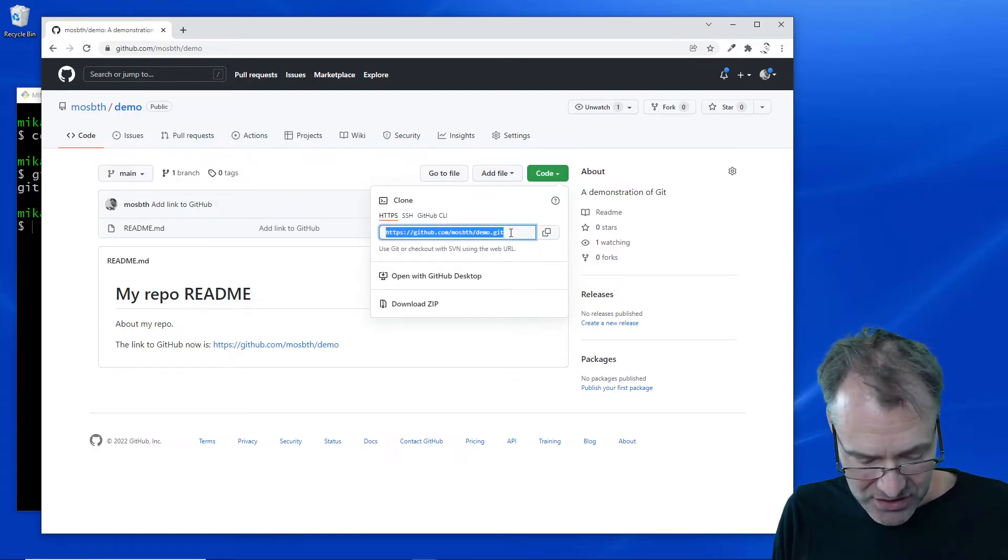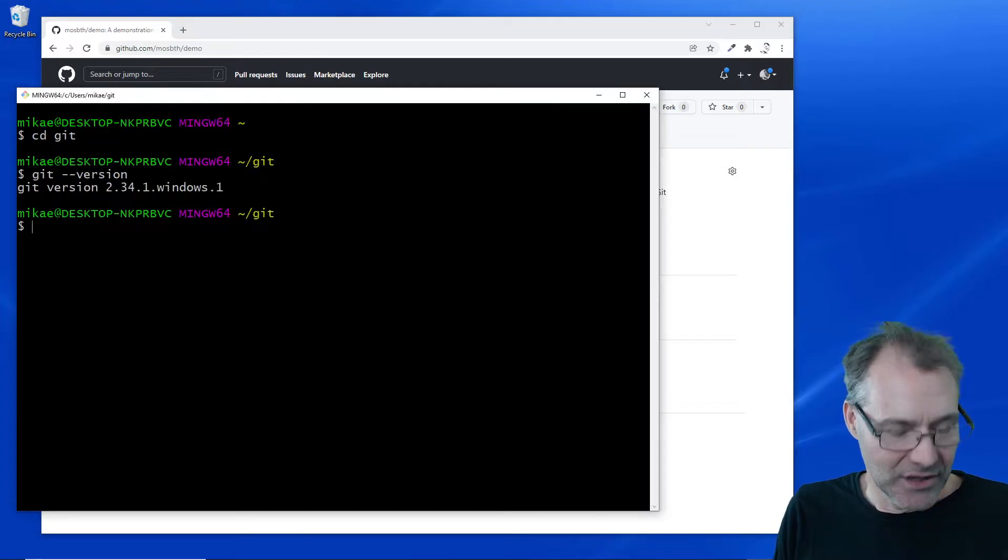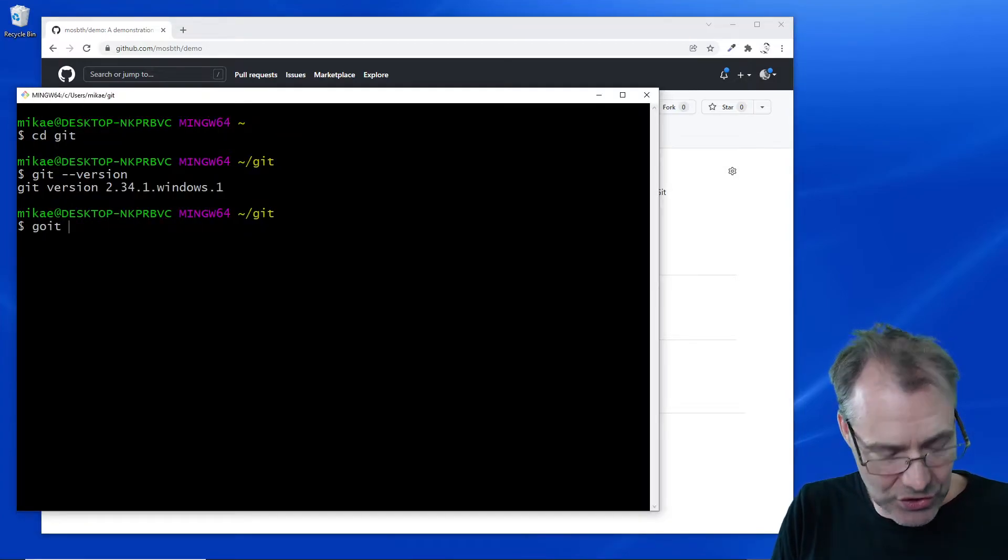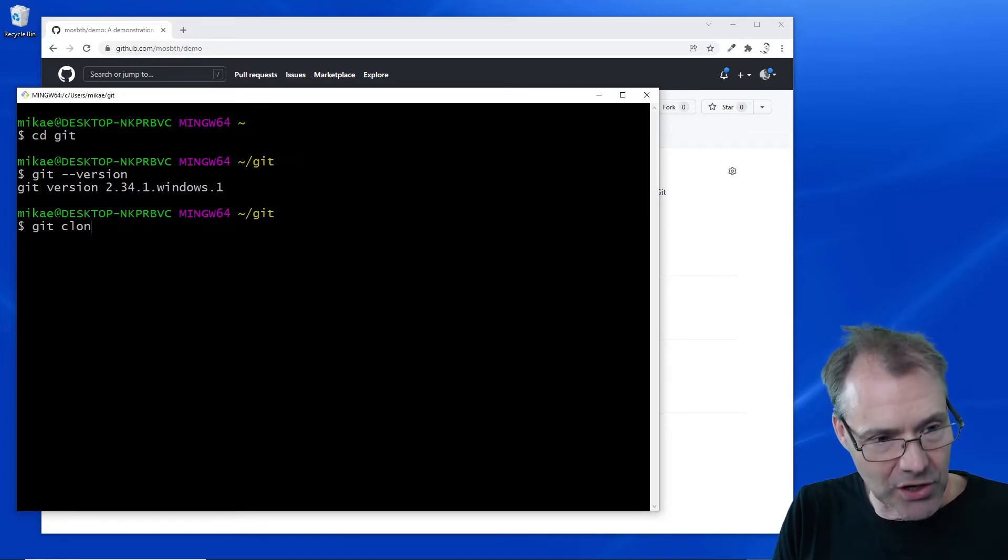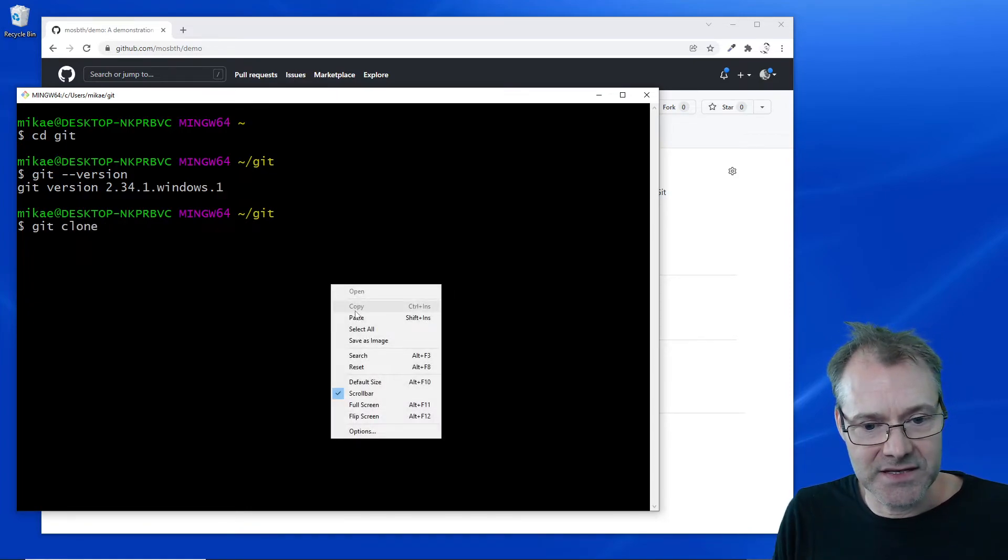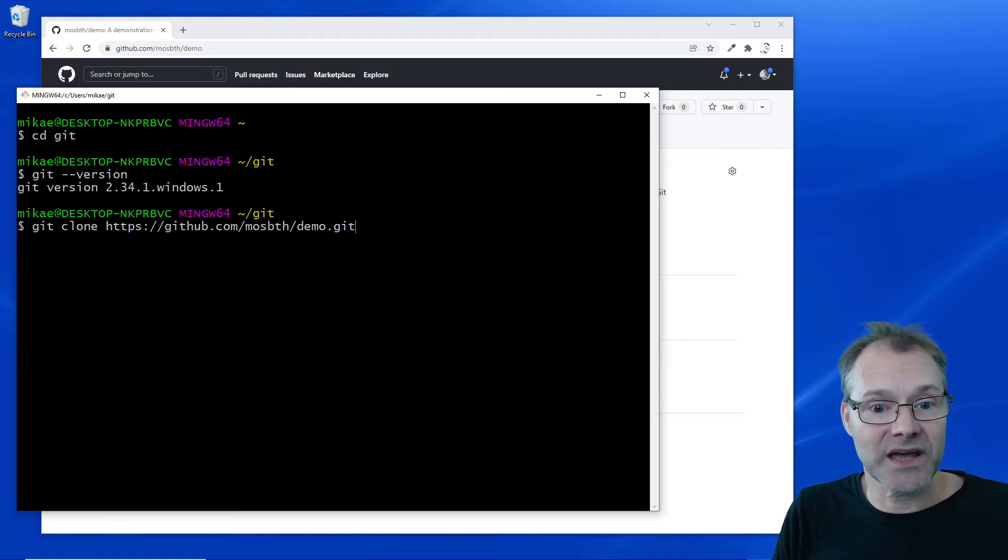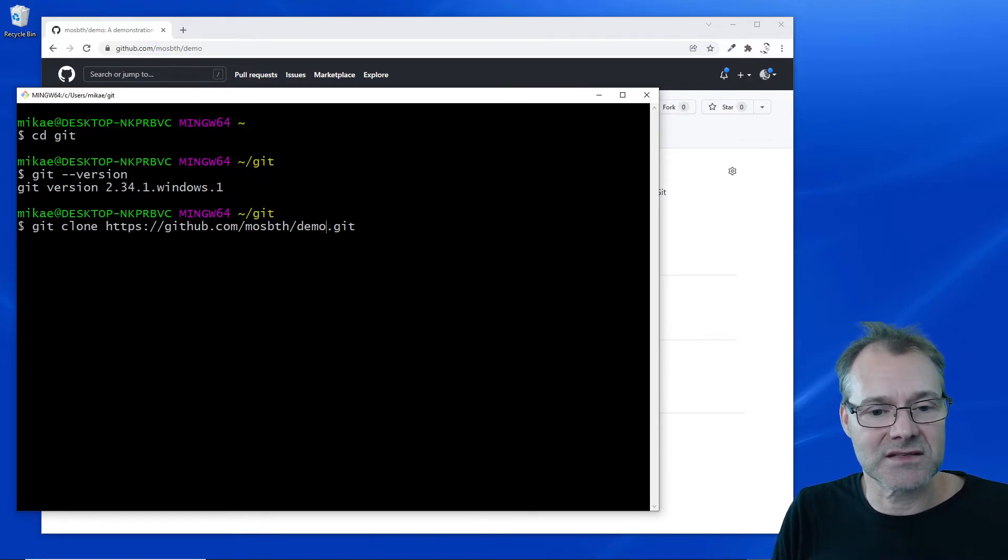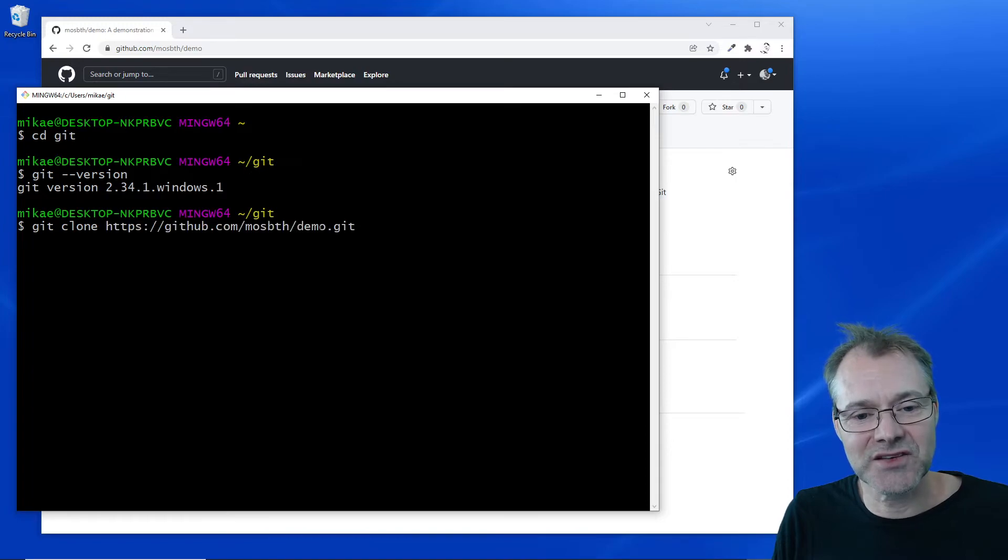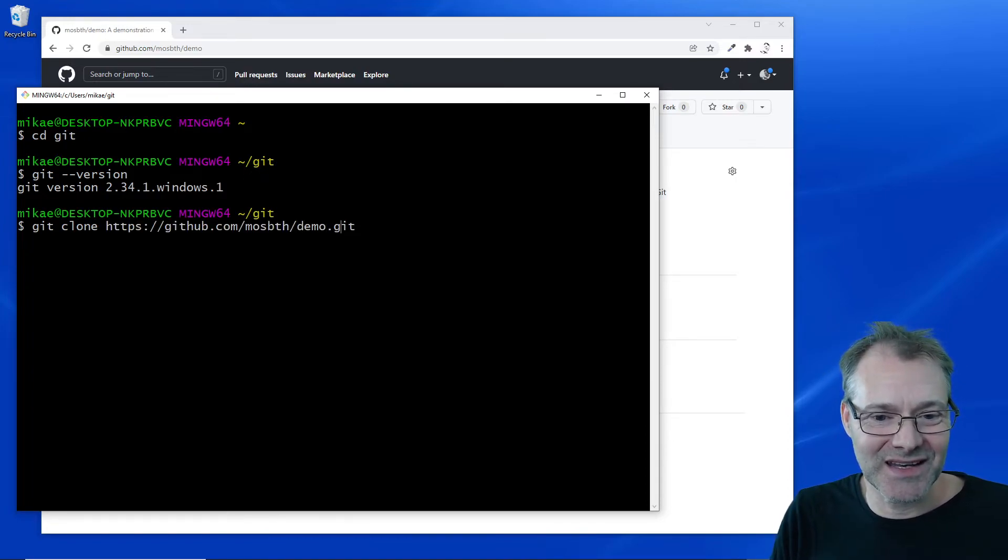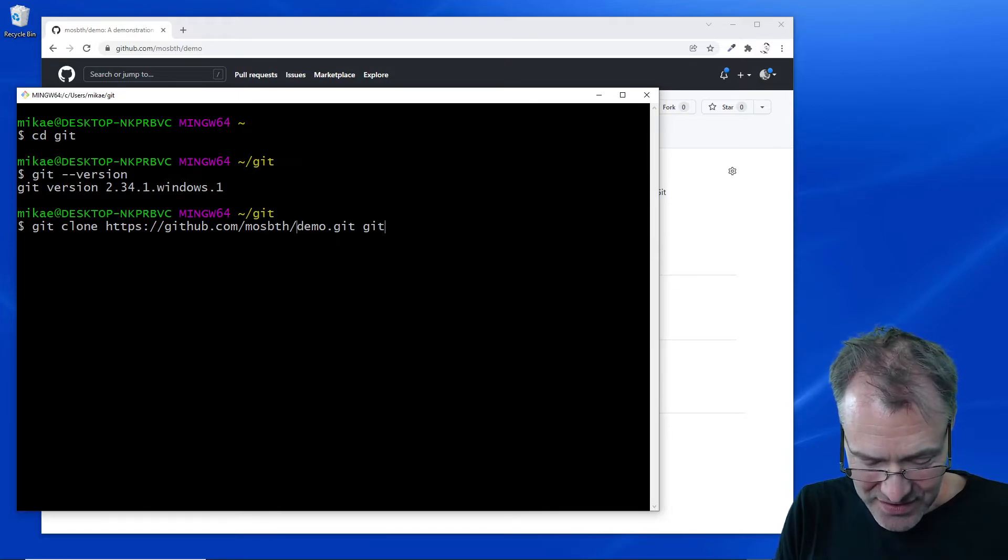So let's just get that and copy that. Let's go with git clone and paste it in here. If I just execute it like this, everything is going to be installed in this directory called demo. If that is not fine, I could label it to another directory name.